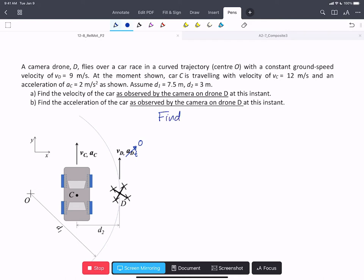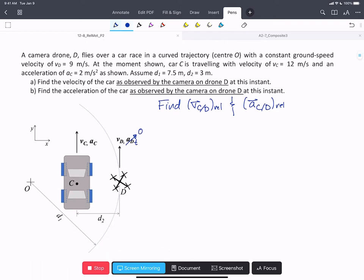We can express that as: find the velocity of C with respect to D in the rotating frame, and the acceleration of C with respect to D in the rotating frame. We have to apply our rotating frame on the object that is viewing the car, so that is on drone D. The X prime and Y prime axes will be oriented in the same directions as our regular coordinate axes. We need to determine how the rotating frame is rotating — the angular velocity and angular acceleration of the frame — and those will be the same as the angular velocity and angular acceleration of the drone.